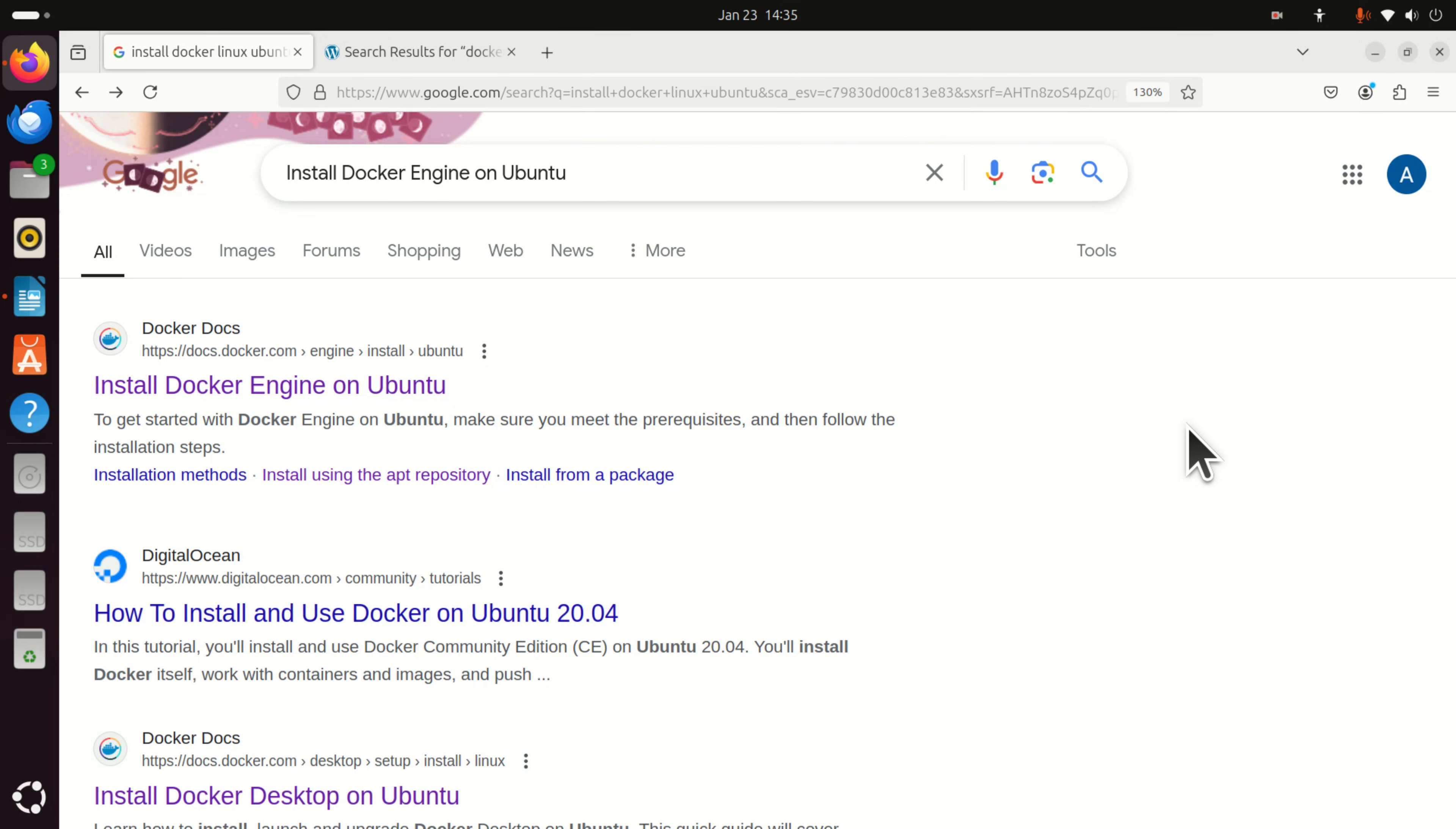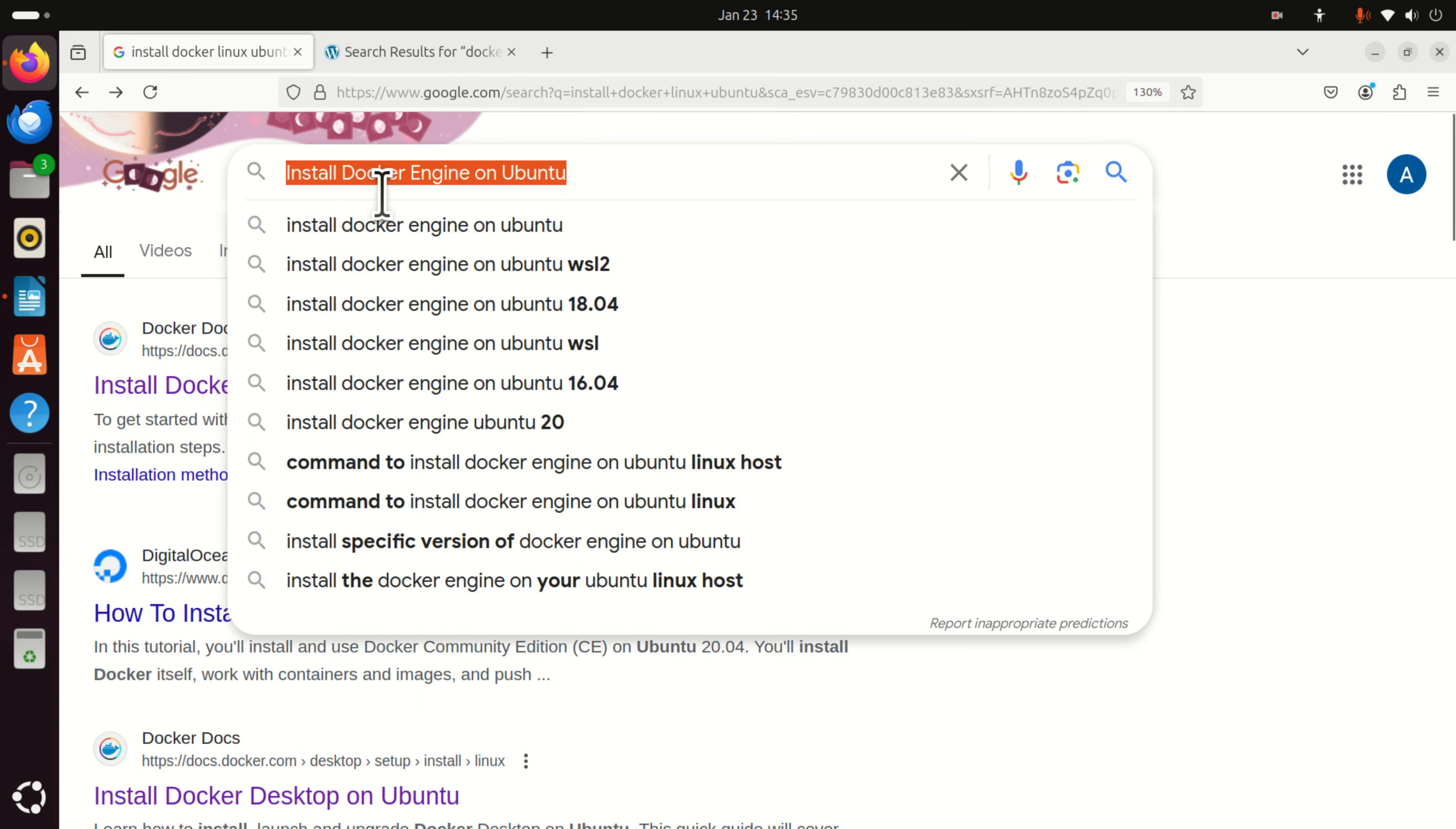My suggestion to everyone is to start with Docker engine and then if you need additional capabilities, run and install Docker desktop. Consequently, in this tutorial, I will explain how to install Docker engine on Ubuntu.